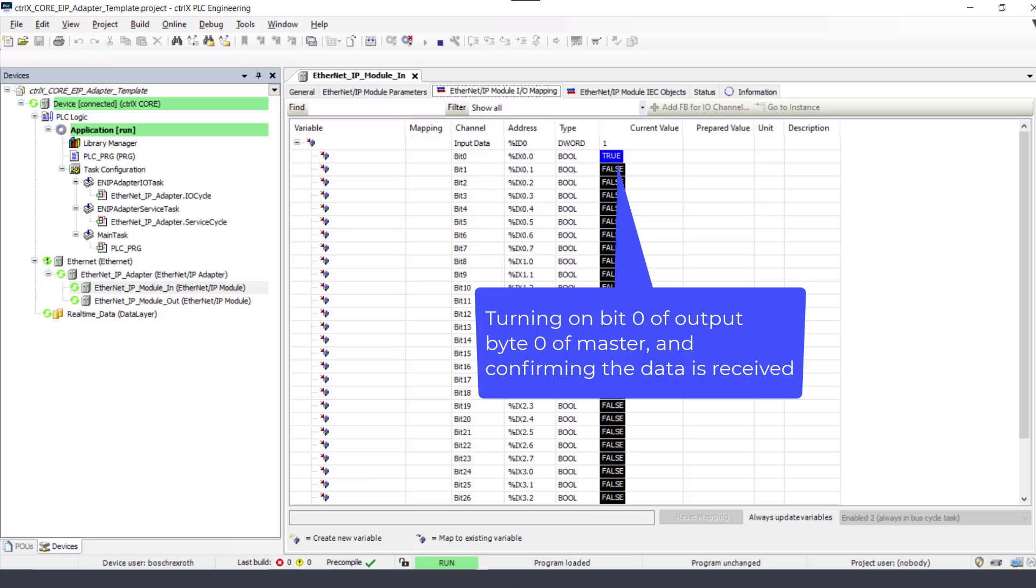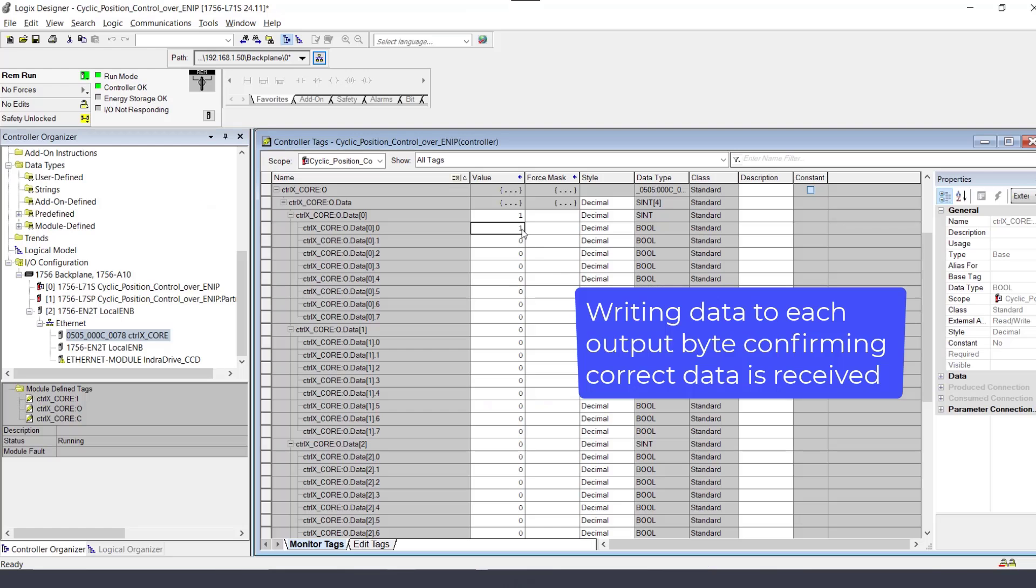Turning on bit 0 of output byte 0 in the Ethernet IP scanner can be confirmed in the Control X Core Ethernet IP adapter.